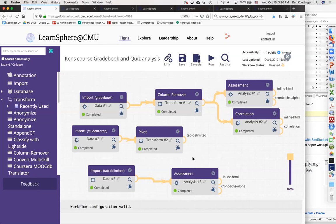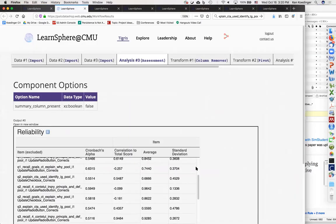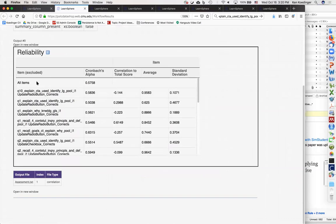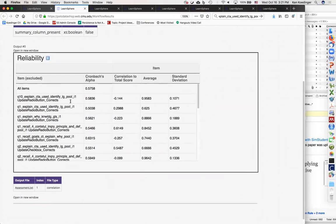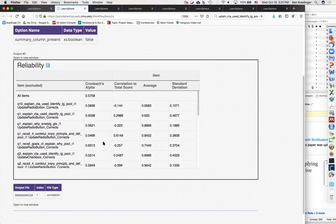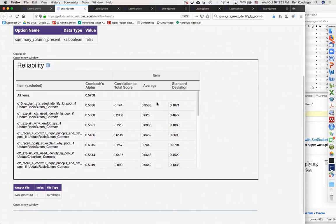One of the cool things about LearnSphere is these components can all be upgraded at any moment — if we find a glitch or a way to improve it, we can do that. Now with the NAs gone, I can look at the assessment component results. The OLI names for assessment questions are pretty long and tricky. The Cronbach's alpha isn't as high here, partly because performance tends to be so high in general since this is their repeated performance over time. Some questions don't have a great correlation to the total score and might be worth investigating.